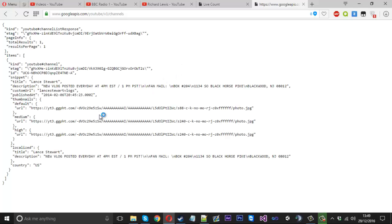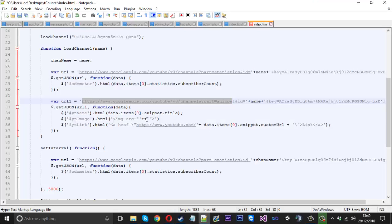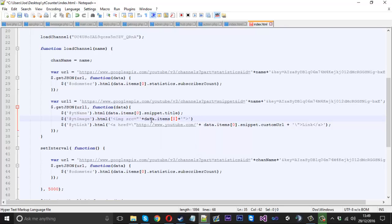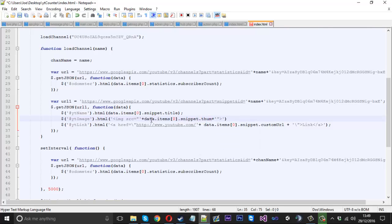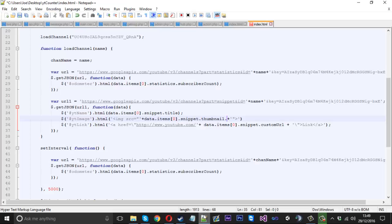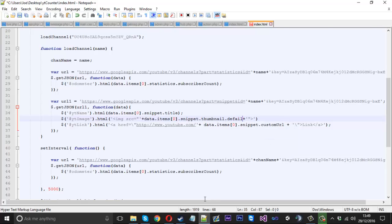That will be equal to image source is equal to and then we want the code in here. We might have to navigate to this URL again. The image is in snippet, so data dot items zero snippet.